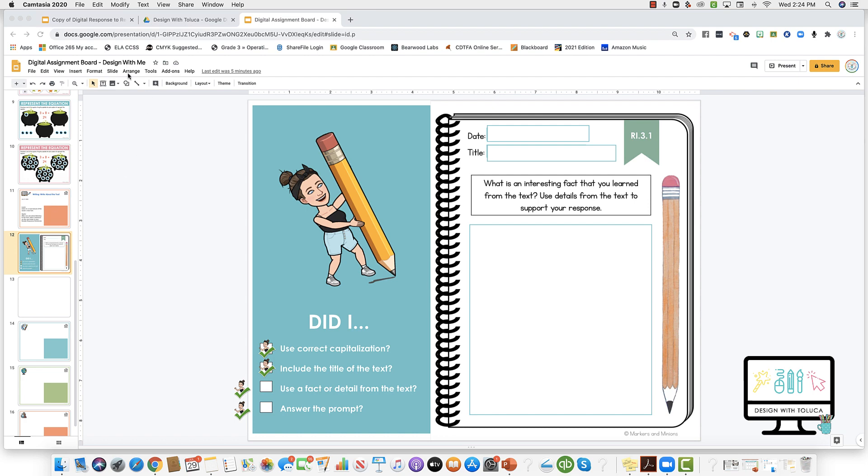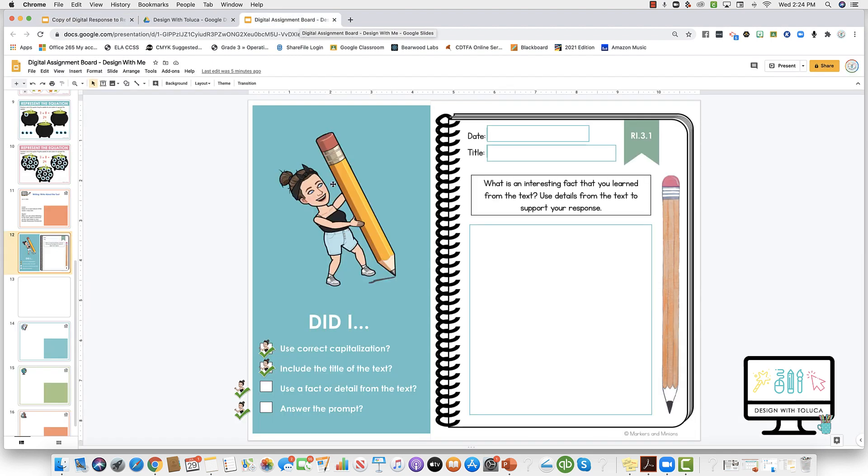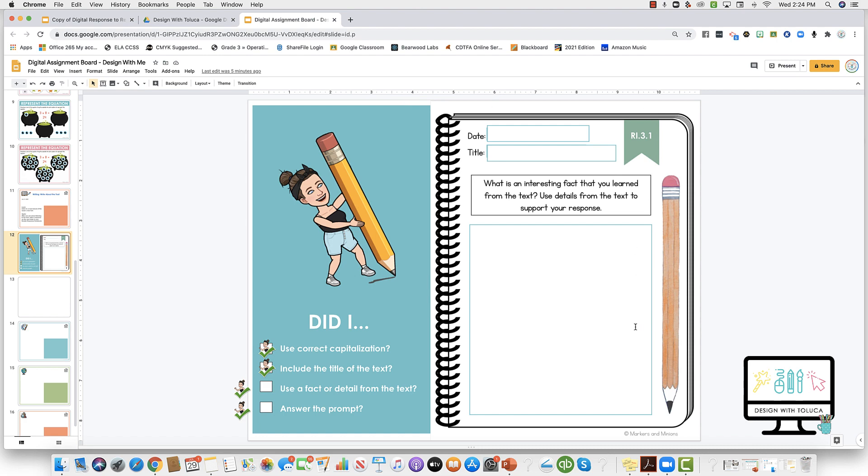So a workaround to go from an eight and a half by eleven to an eleven by eight and a half is to take a screenshot of your vertical resource and paste it on half of your horizontal slide as an image. Then you'll create this space where you've got some additional graphics and text for your students so that it looks like one complete slide.